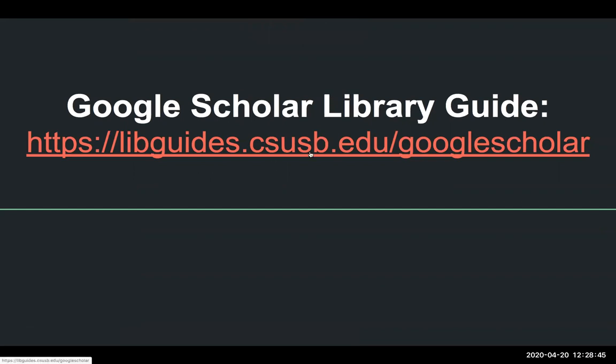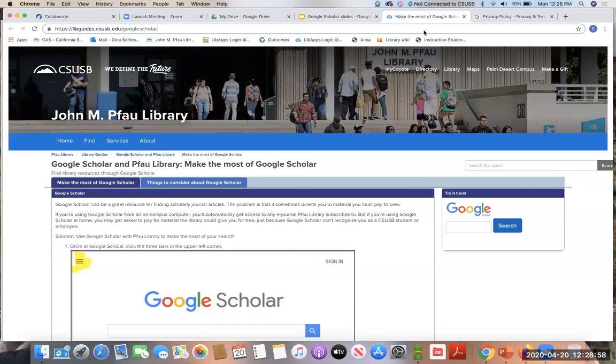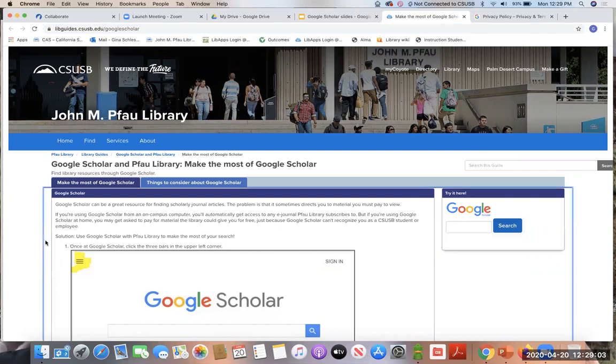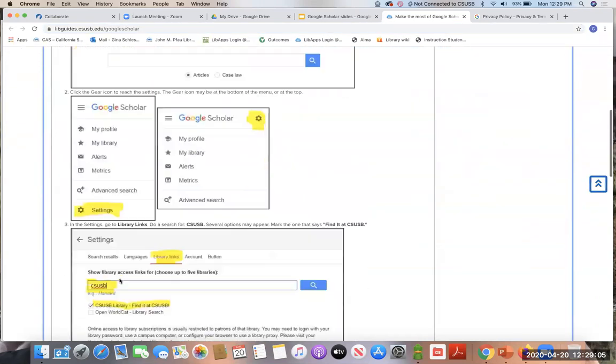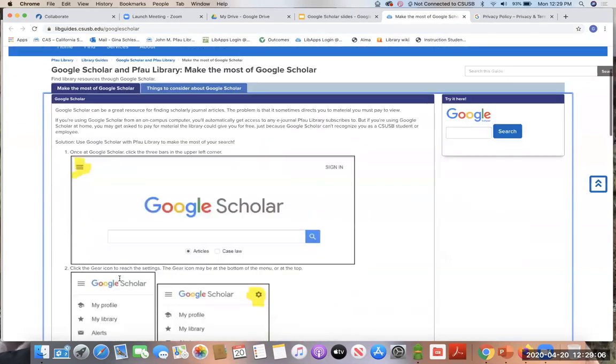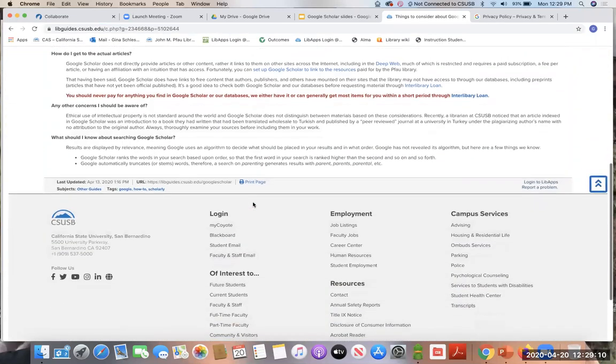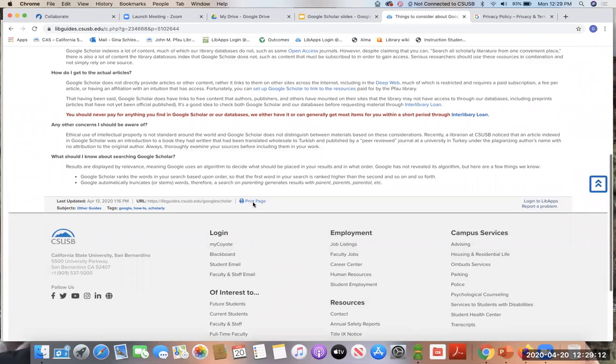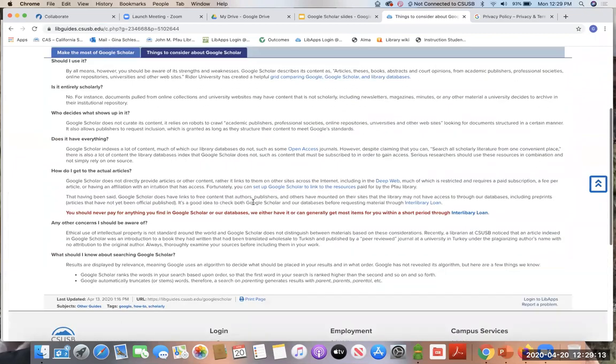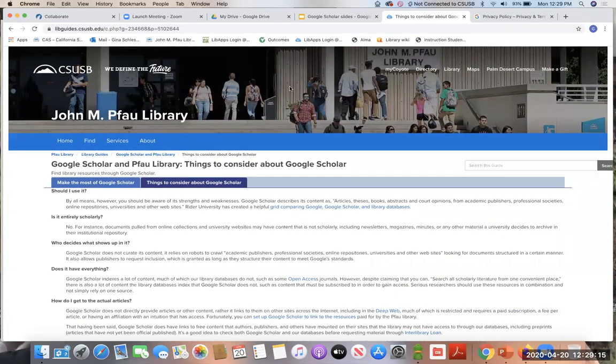So really quickly, I just want to point out, we do have a library guide for Google Scholar. This is the website, and I'll go ahead, open that, and I'll plop this link into the chat so you have this. And this really walks you through how to set up that library link, as well as things to consider about Google Scholar. And this is a lot of what I covered in the beginning of today's presentation.